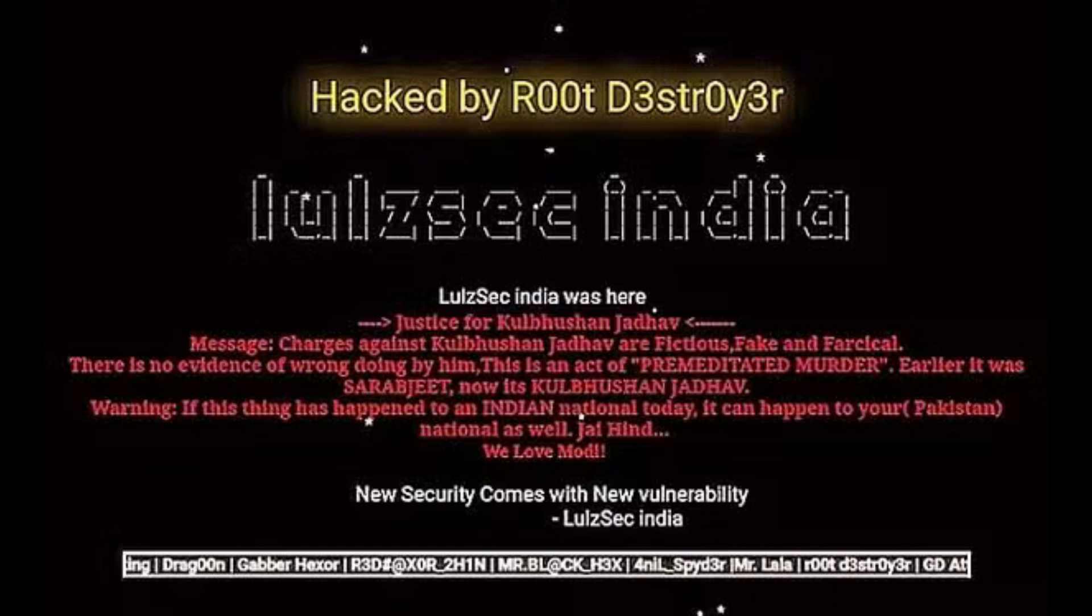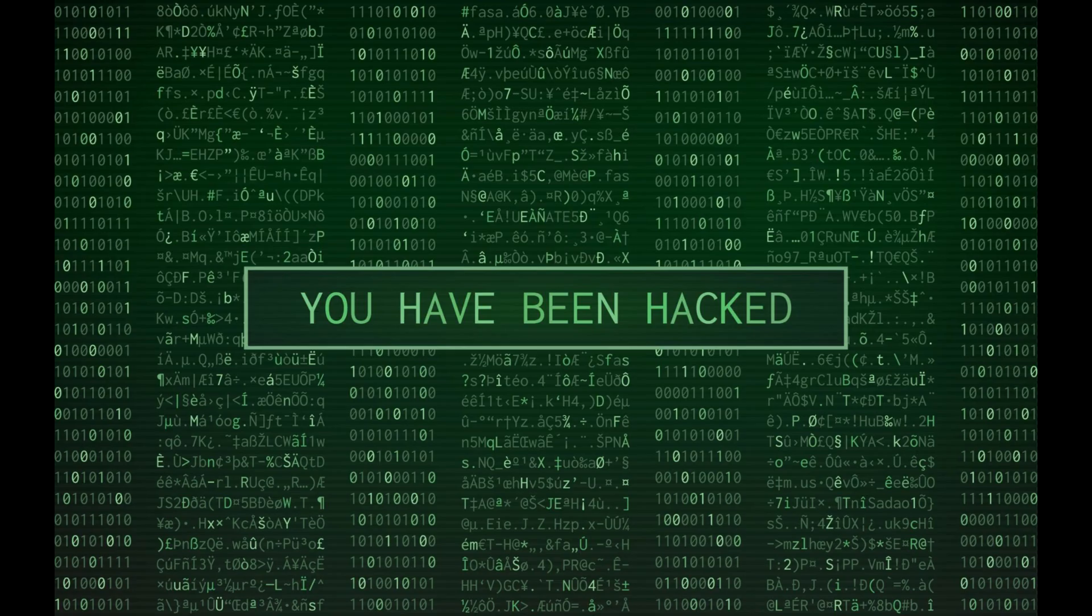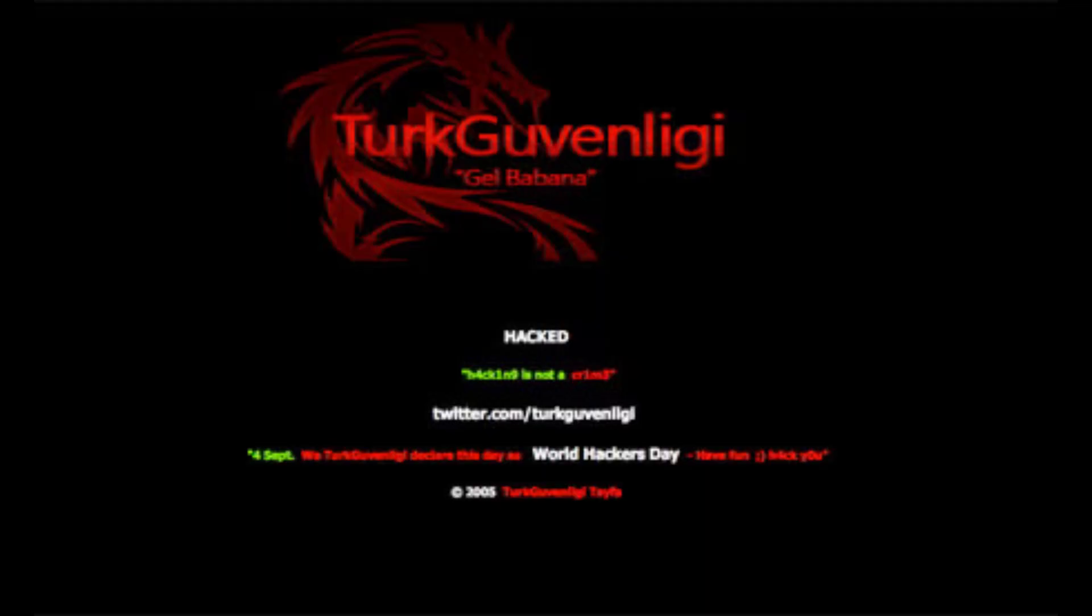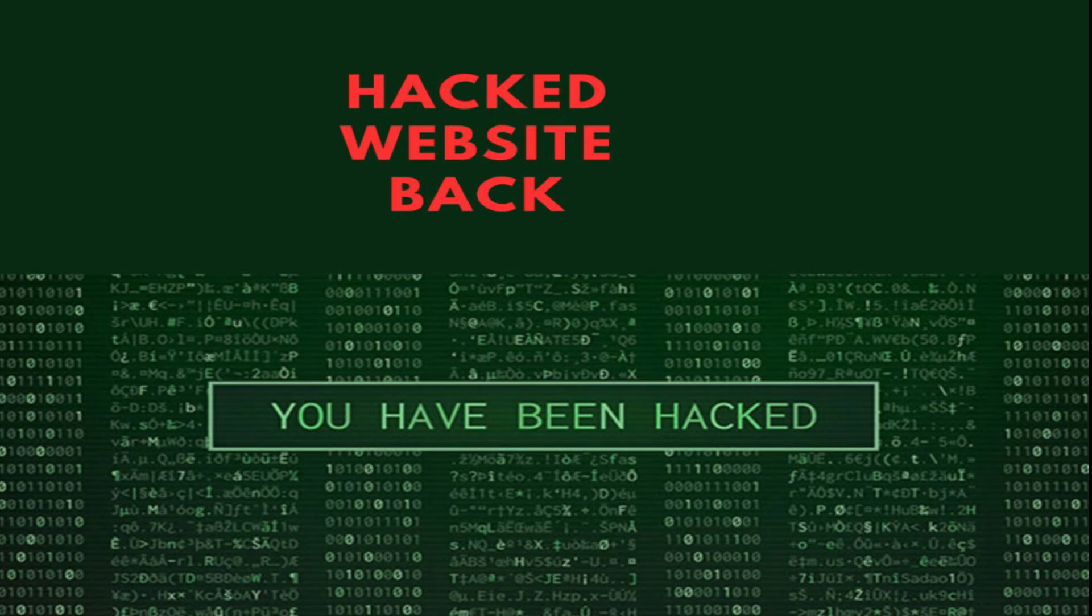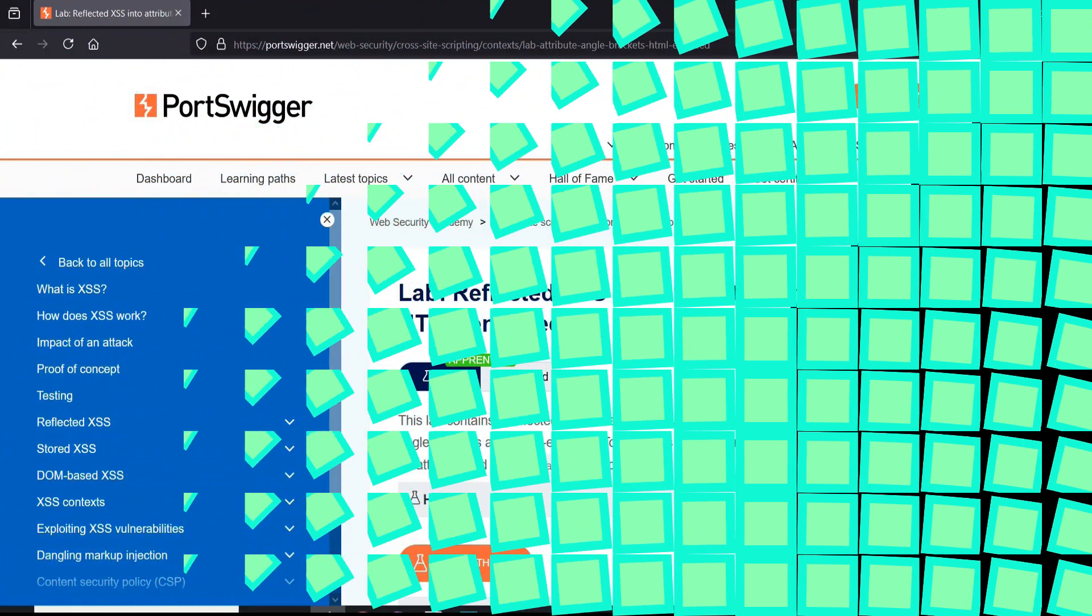Imagine visiting your favorite website and suddenly a pop-up message from a hacker appears. Hello and welcome back to the channel. In this video we will see how they do it and safeguards against it. Let's get started.